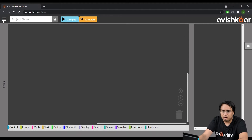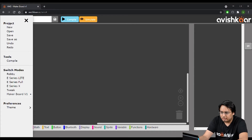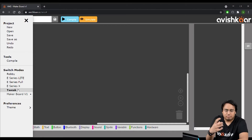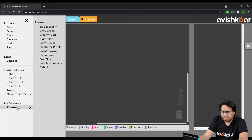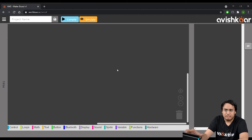On the top left is your menu area, with basic options like open a project, start a new project, save a project, undo, redo, and all those things. Then we have different modes for different products — for this video we are only concerned about the maker board mode. You also have a little option to personalize the tool, like changing the theme to your liking.